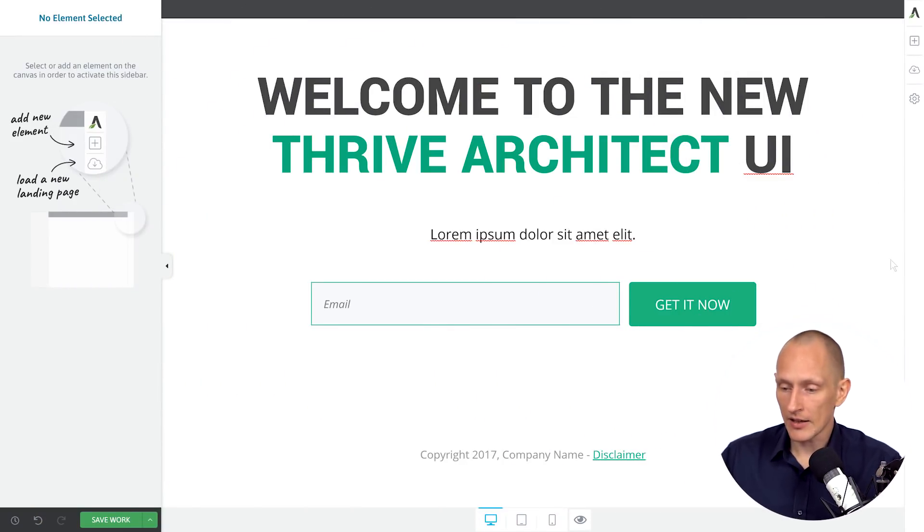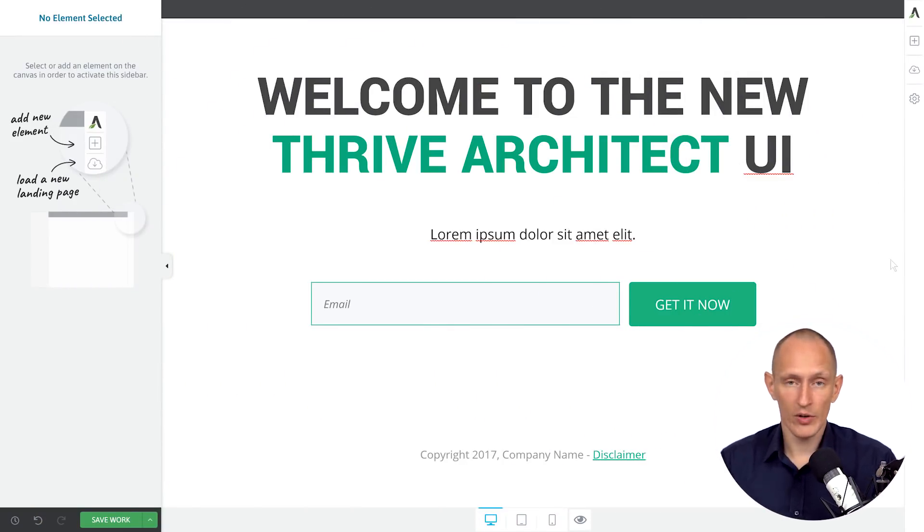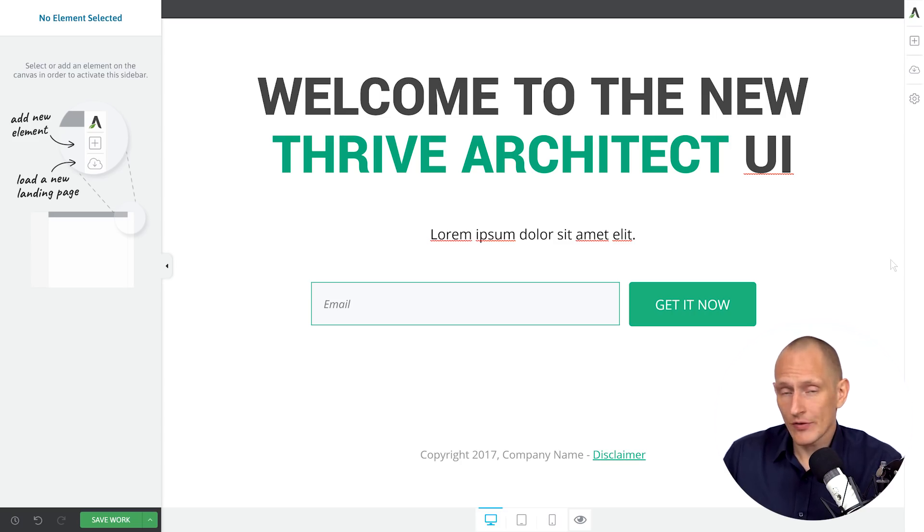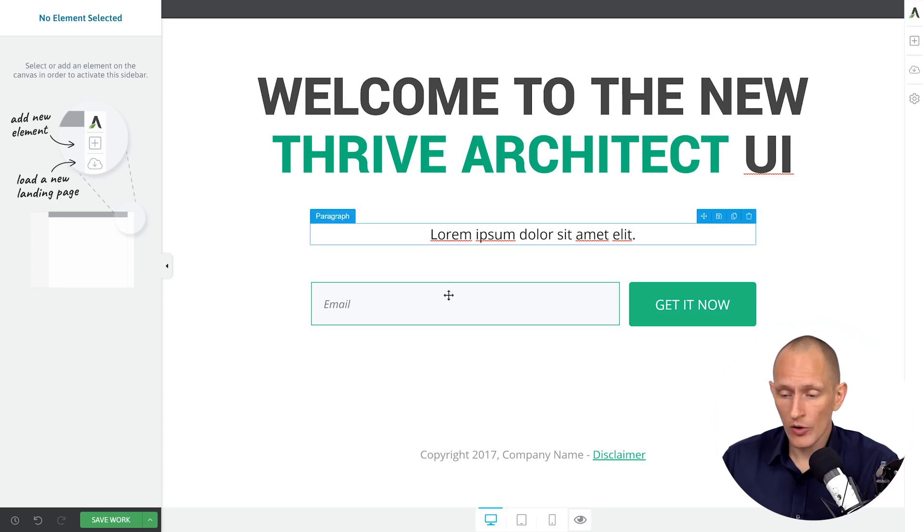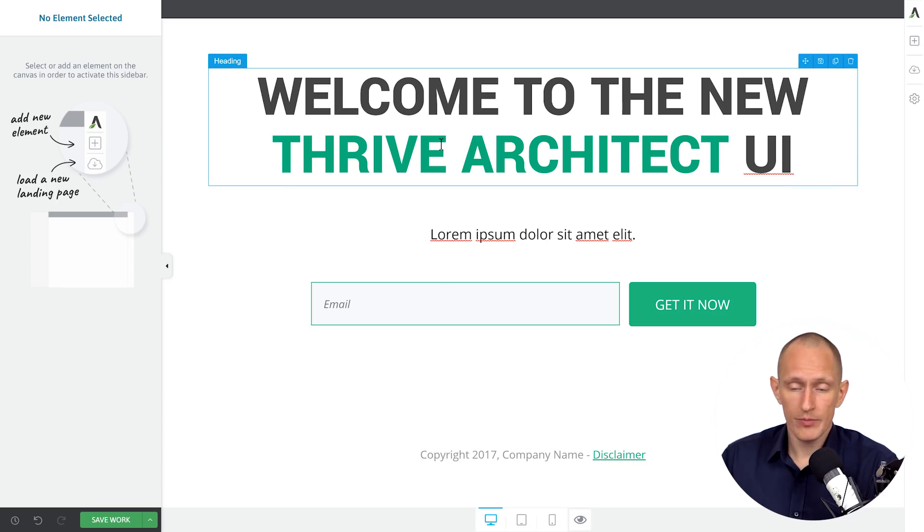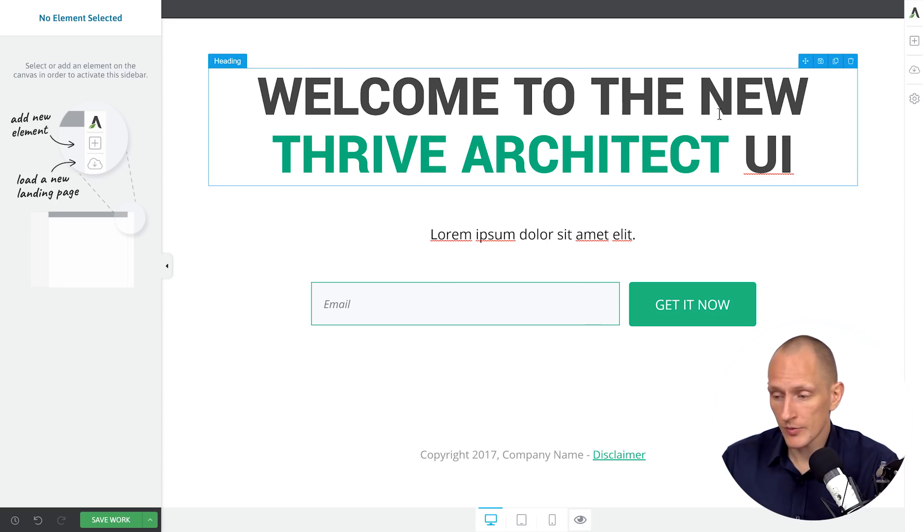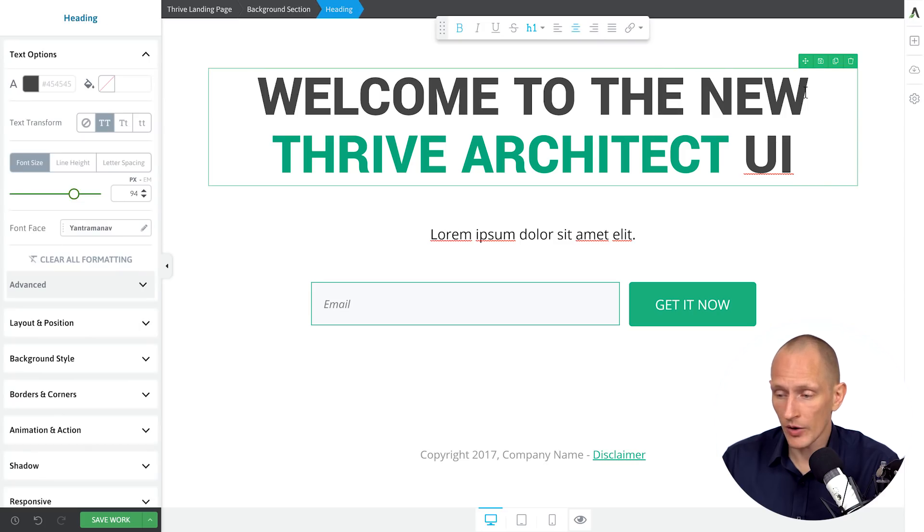This is a landing page loaded with the new Thrive Architect interface. So let's start by just having a quick look at all the things that haven't changed, right? Your interface here on the canvas is pretty much the same. You can hover on things. You see the frame with your options. You can click on them.